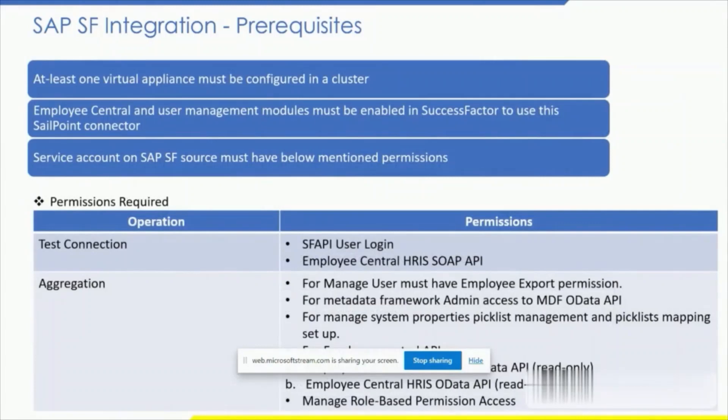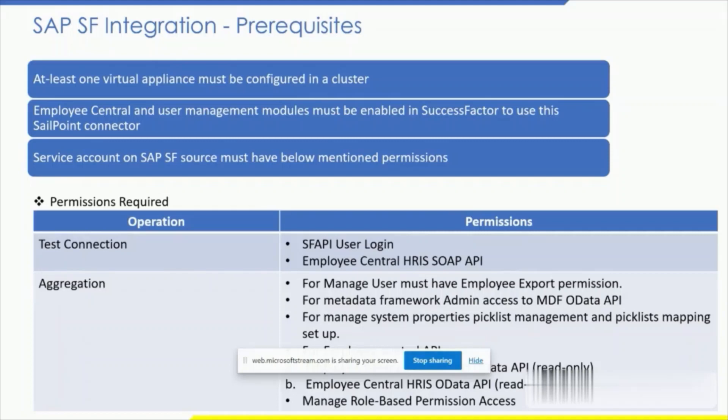Let's see the prerequisites. At least one virtual appliance must be configured in order to have communication between IdentityNow Cloud and the SAP source. However, SailPoint recommends to have two virtual appliances in a cluster. We require permissions for test connection and aggregation.